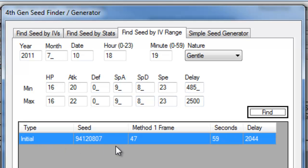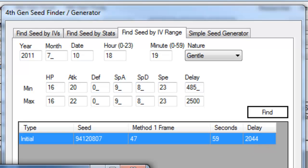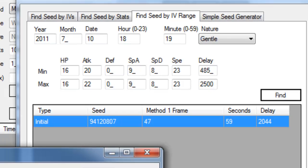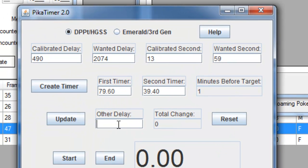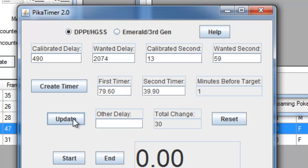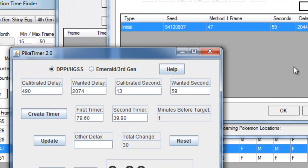Right, so we can see that my method frame was correct at 47, seconds was correct but my delay was out by 30. Since it was out by a fair bit, I'll put this out in Picotimer and it'll adjust the timer for me.